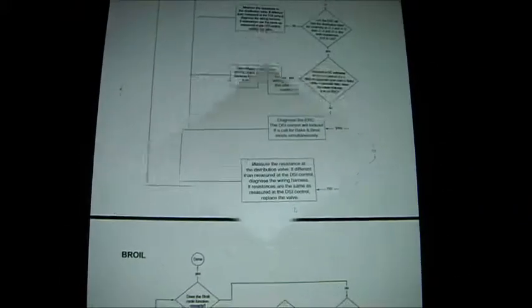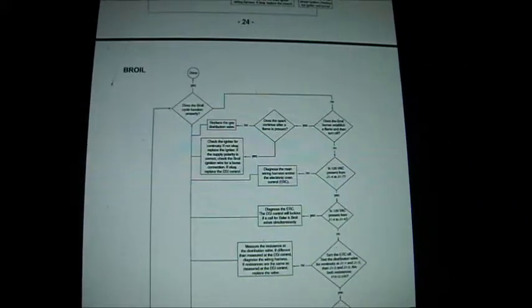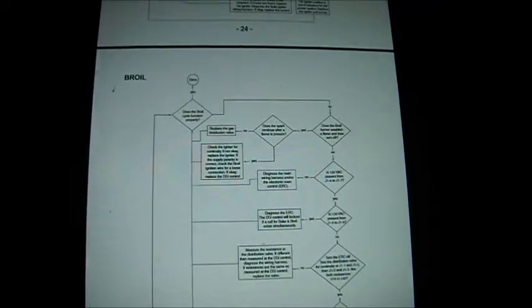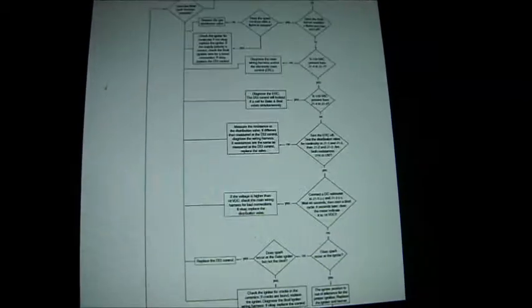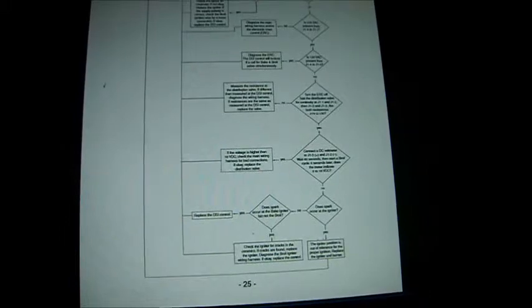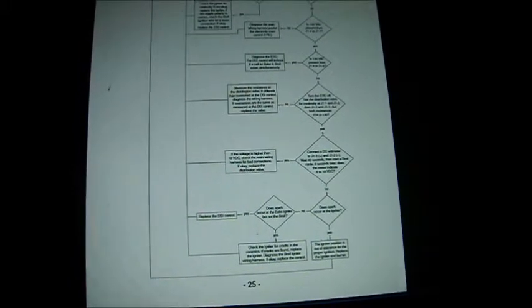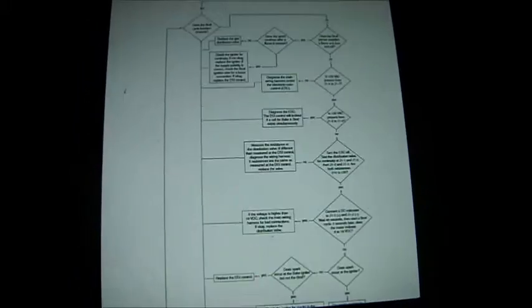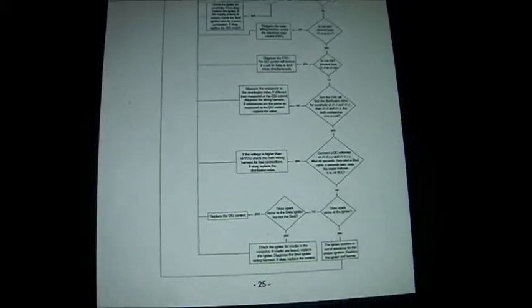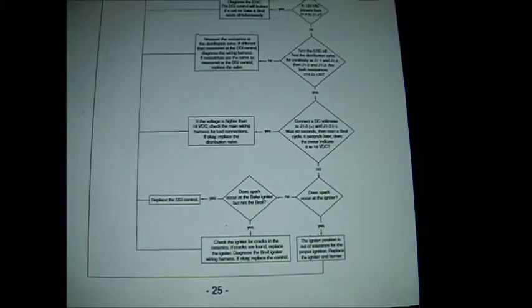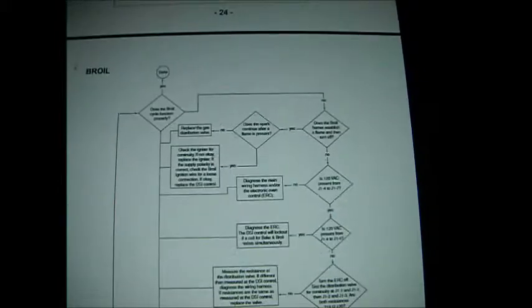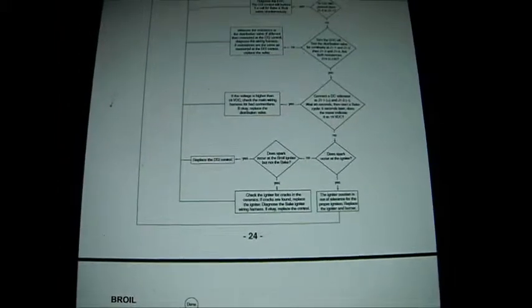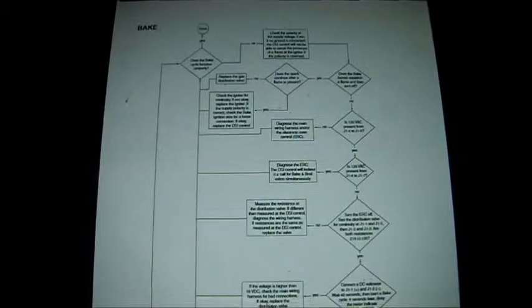Thanks for watching and I do service up here in Northern California and give phone advice for a fee if you're interested. You can contact me 707-443-8347 Pacific time. That's the end of the flowchart and hope you get it fixed.